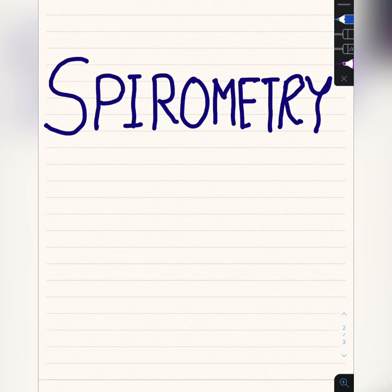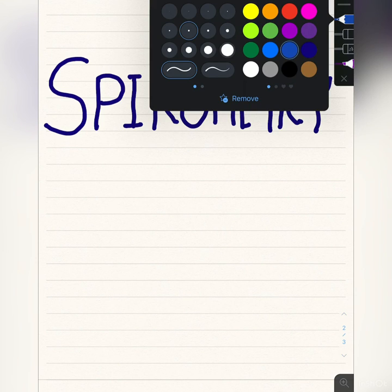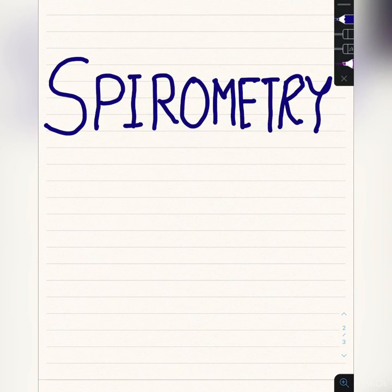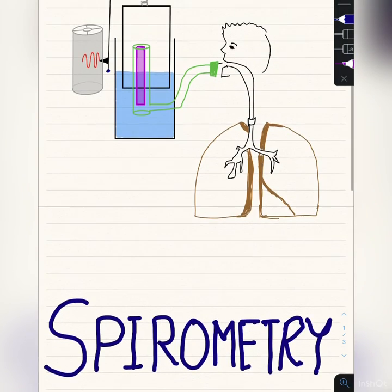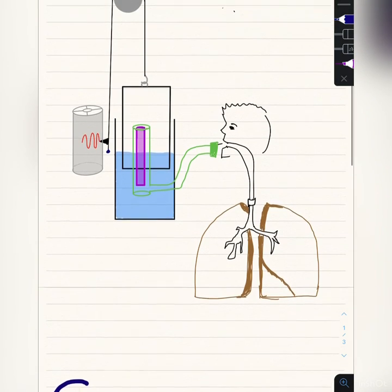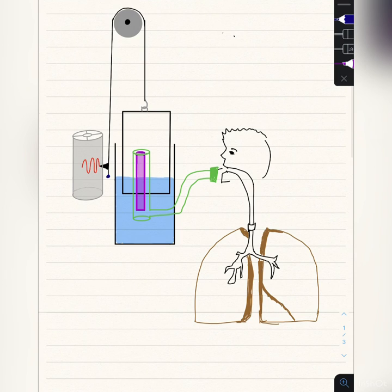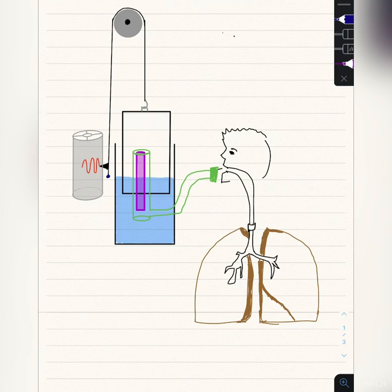Hey guys, welcome to Dr. Spine. Last time we discussed lung volume and capacity, and today we'll be discussing how to measure them. As you can see, I have drawn a short figure of the spirometer. The spirometer consists of an outer chamber which is filled with water, thus called the water chamber.